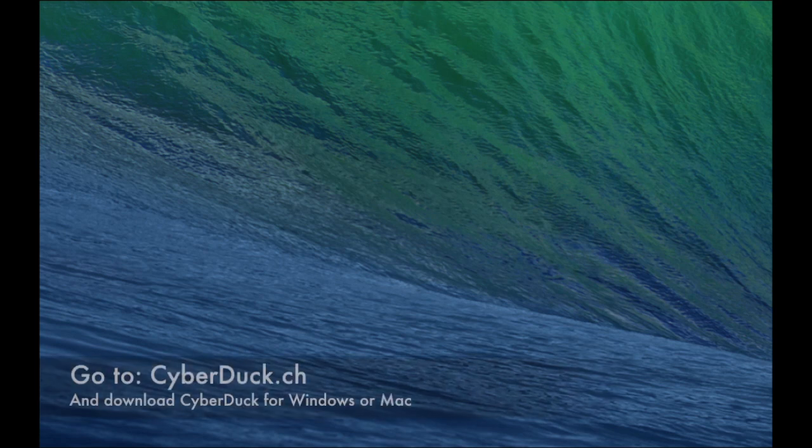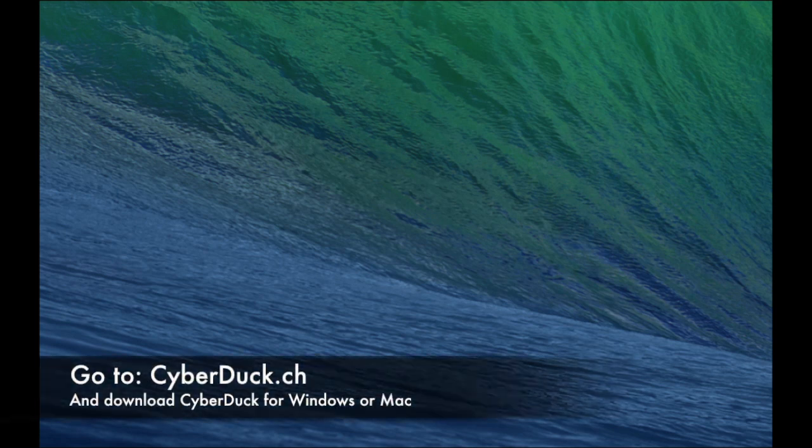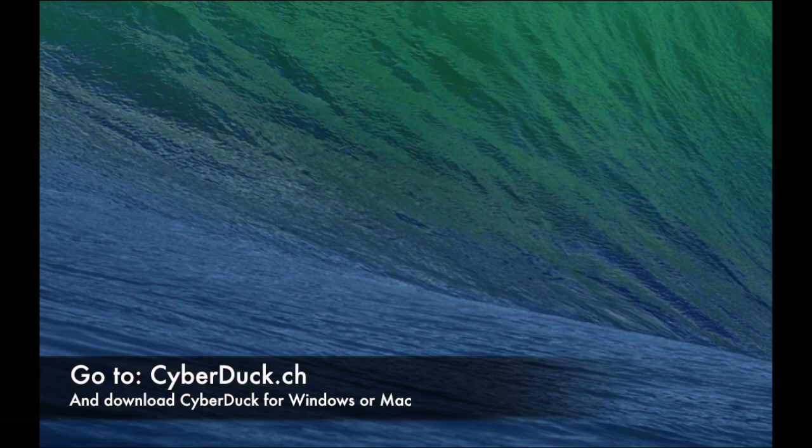First thing you need to do is download Cyberduck from the website. I'll put the link in the description - Cyberduck.ch. Once you download it, it's free and works for both Windows and Mac.